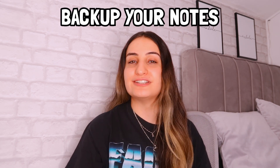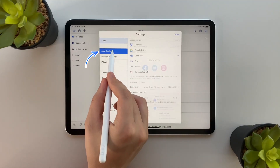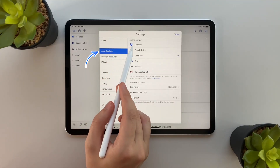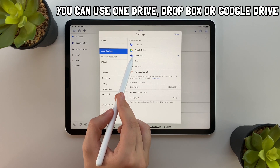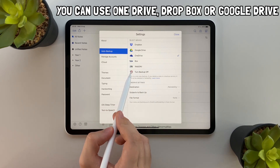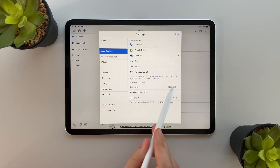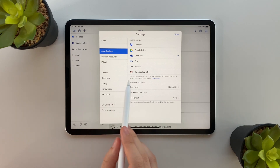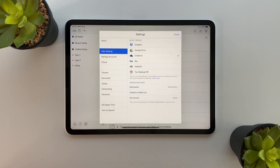Tip number six is more important than you think: make sure you back up your notes. On Notability you can back up your notes in many ways including OneDrive, Dropbox and Google Drive. This is really important to ensure that you don't lose any of your notes, so make sure you do it.